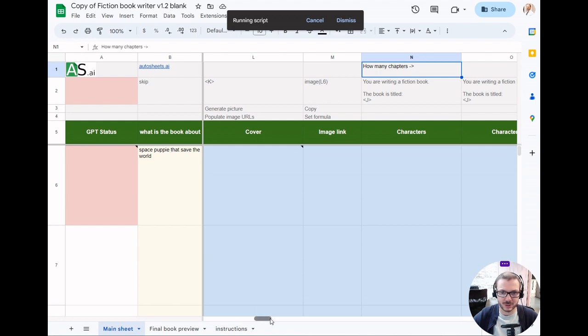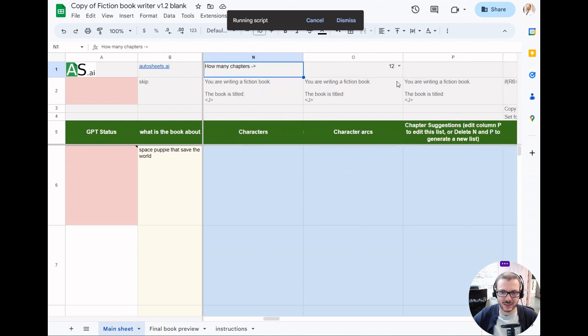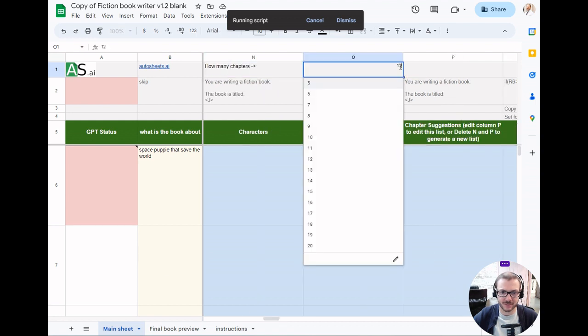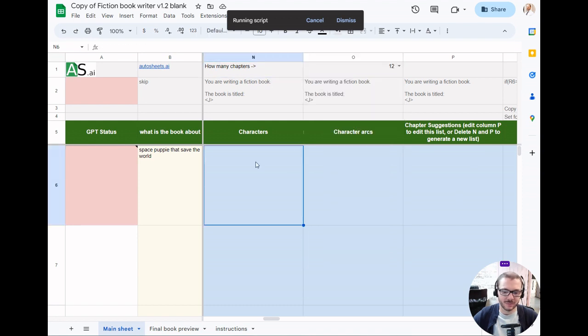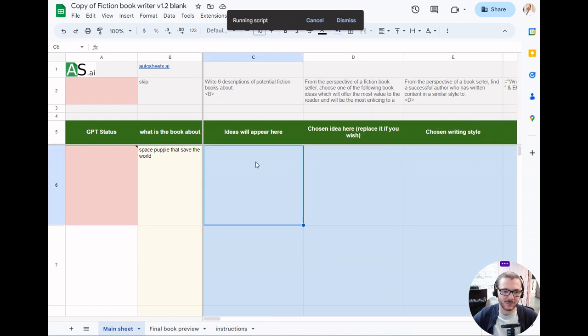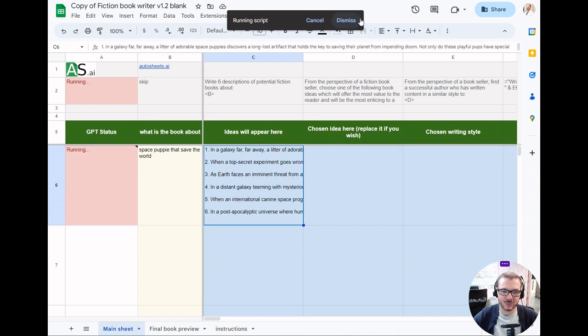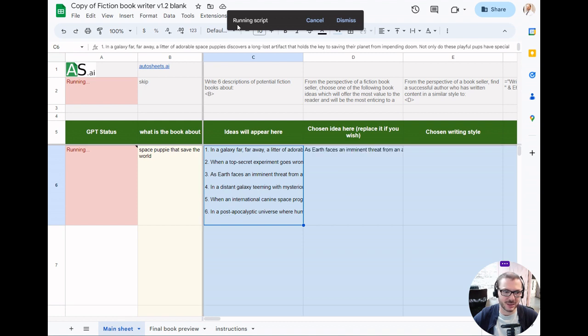If you scroll across, you can actually choose how many chapters you want here, so up to 20. That would be like a 60,000 word book. After five minutes this block disappears, and what will happen is it will carry on running in the background. There's a restriction on Google Sheets so it has to restart itself every five minutes.